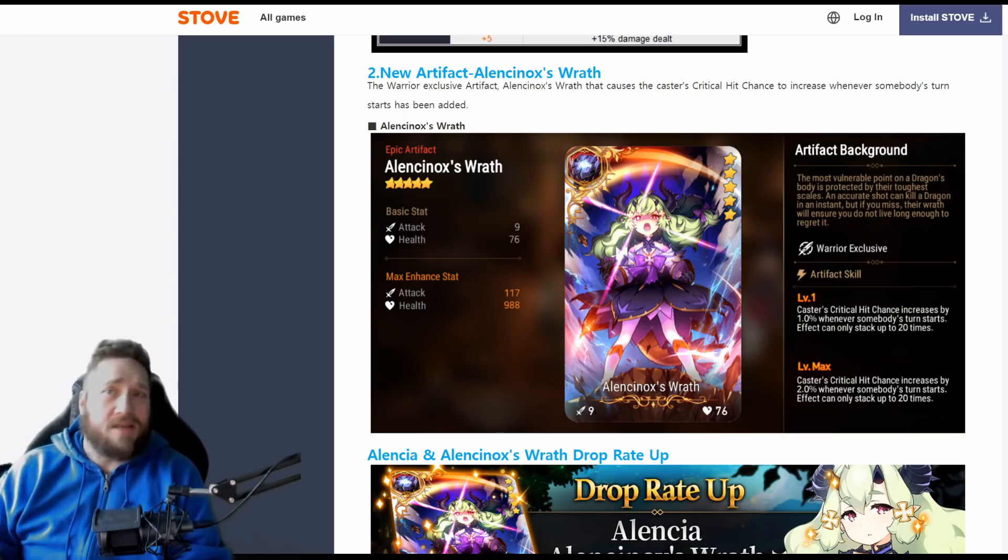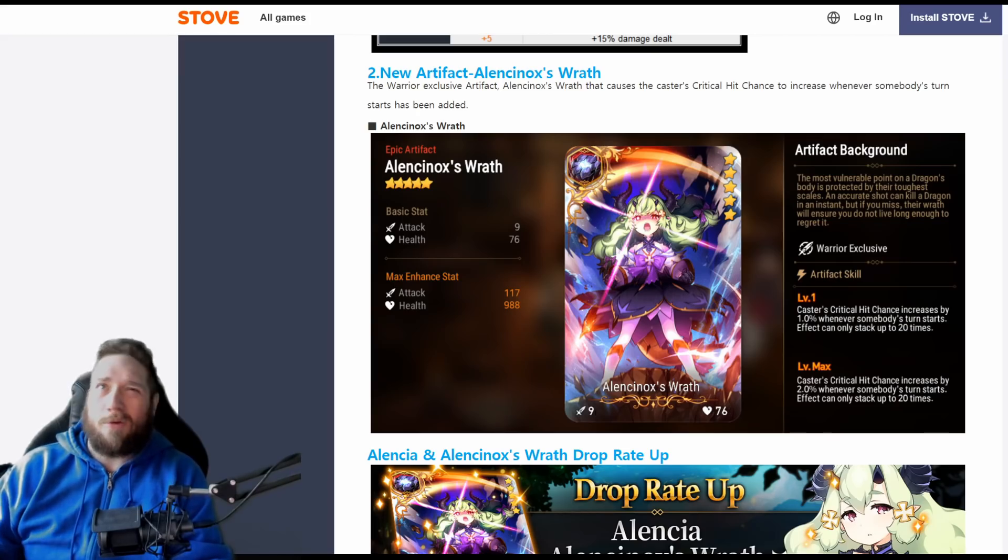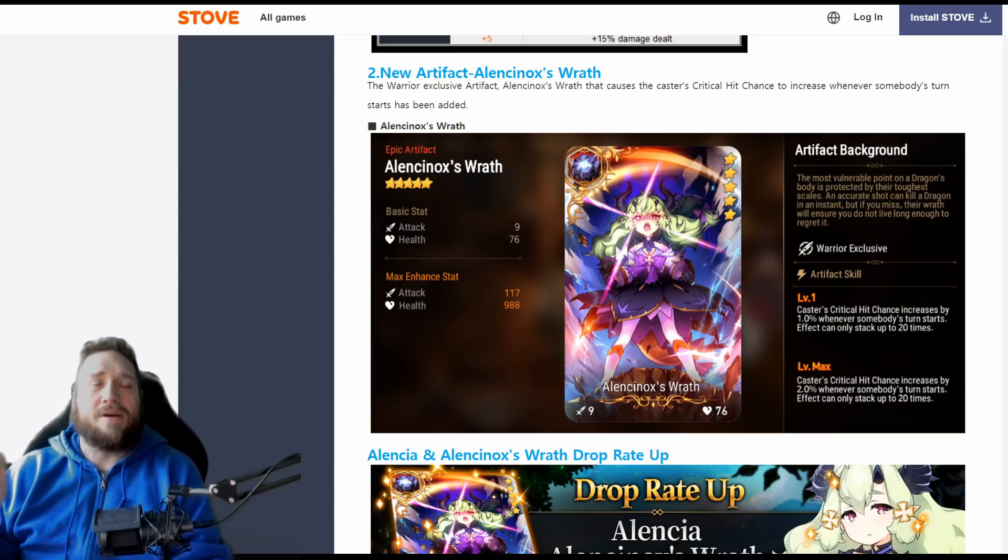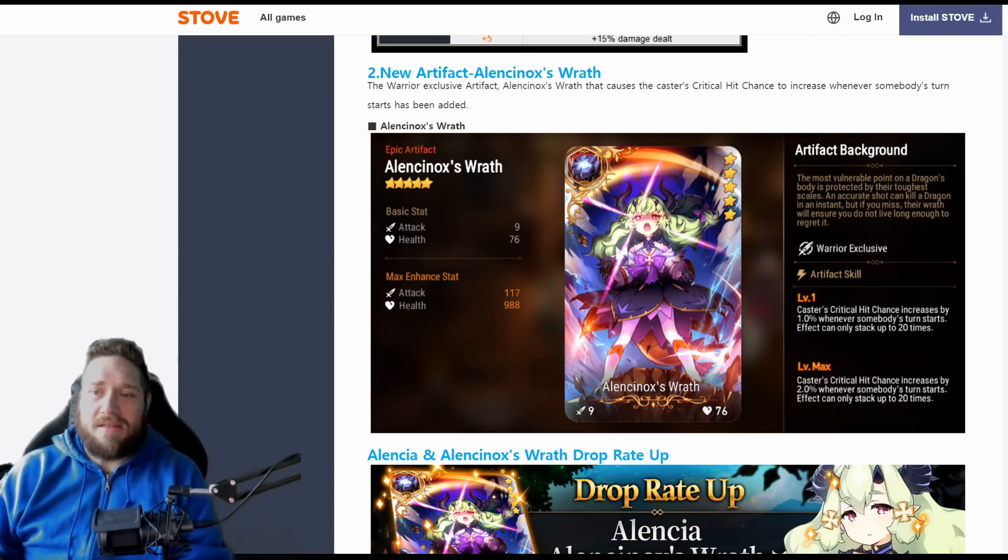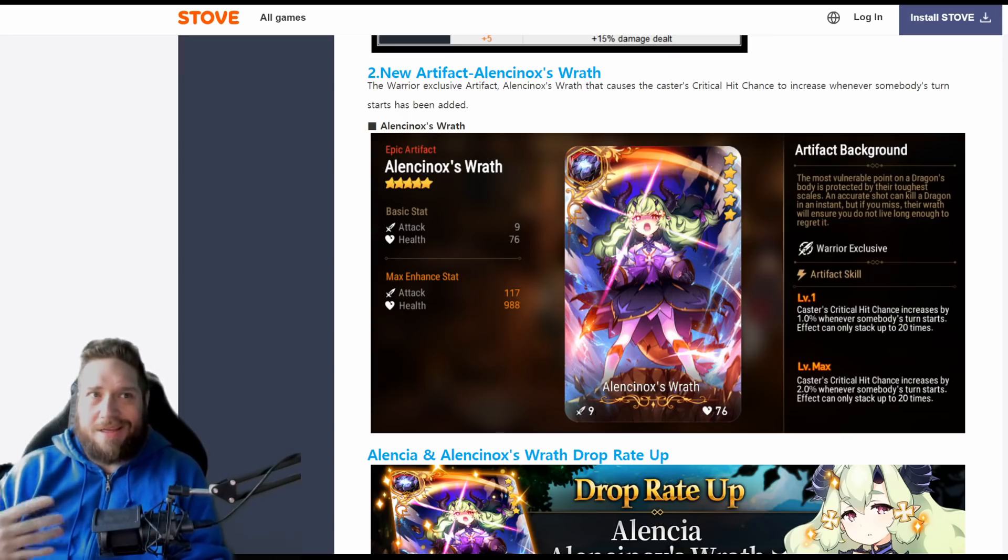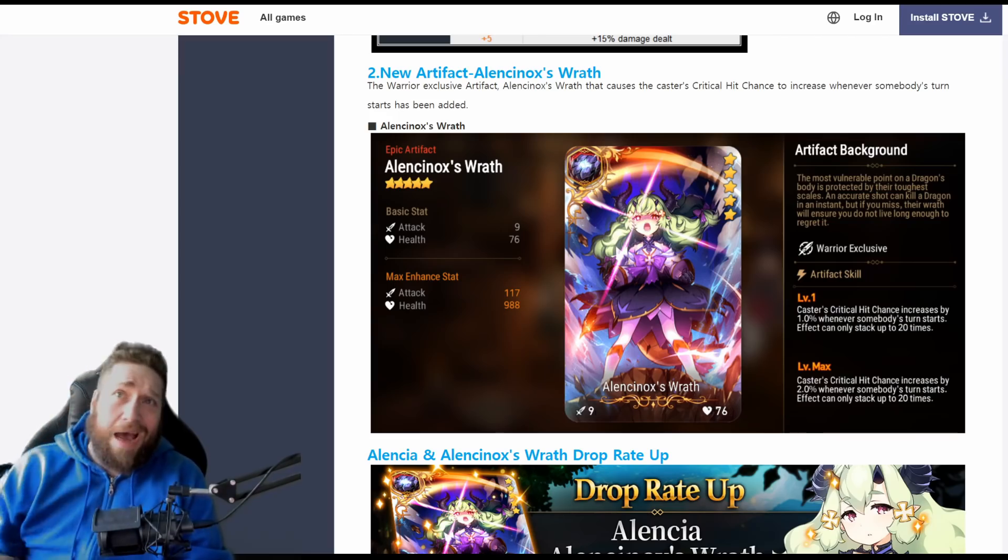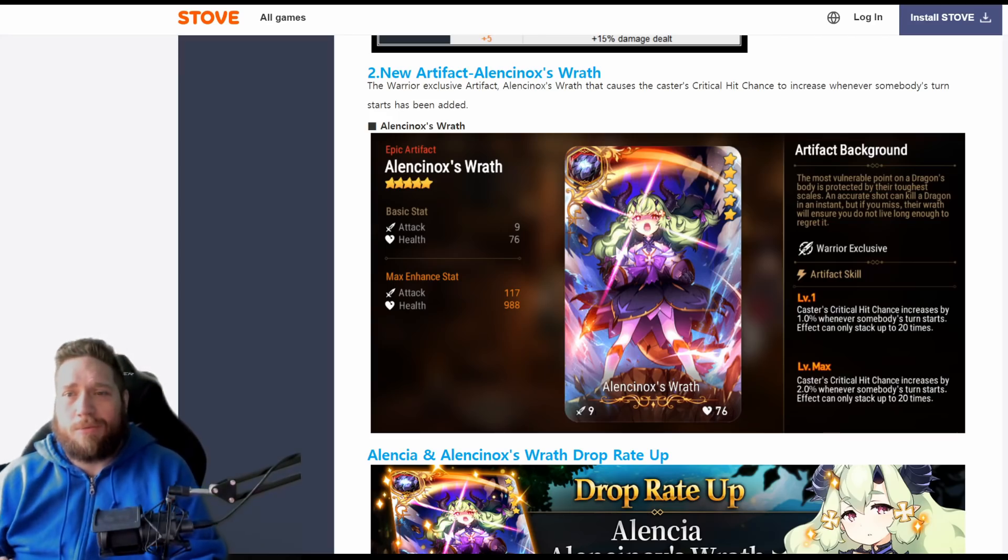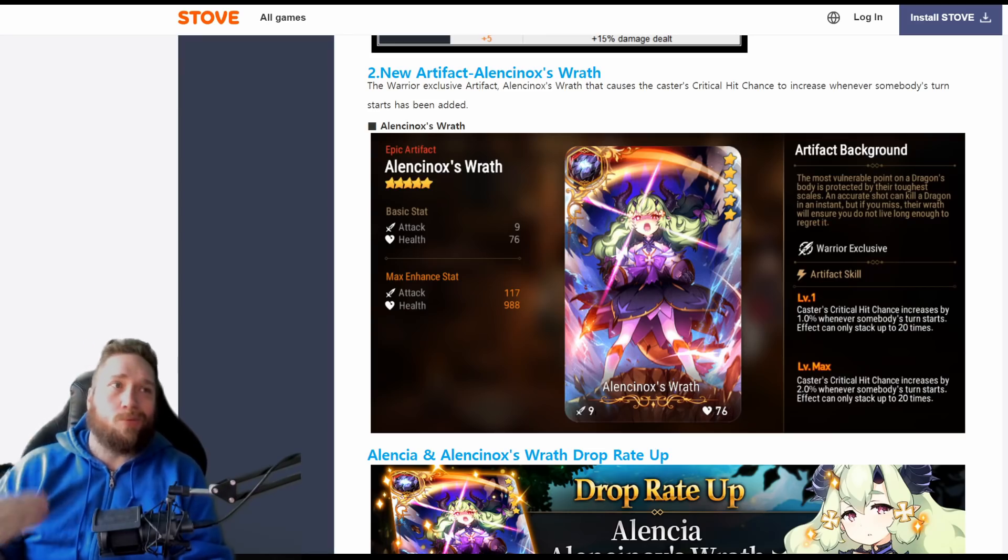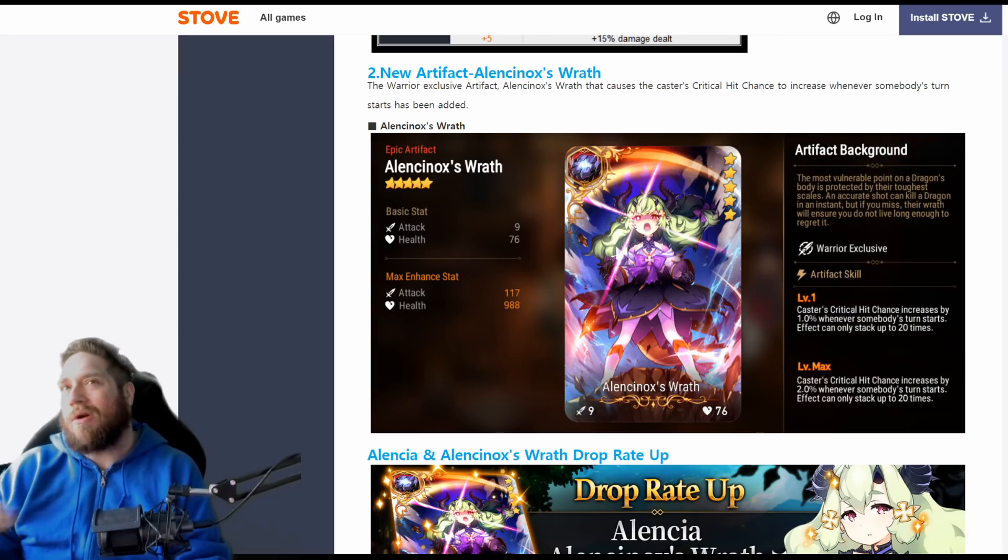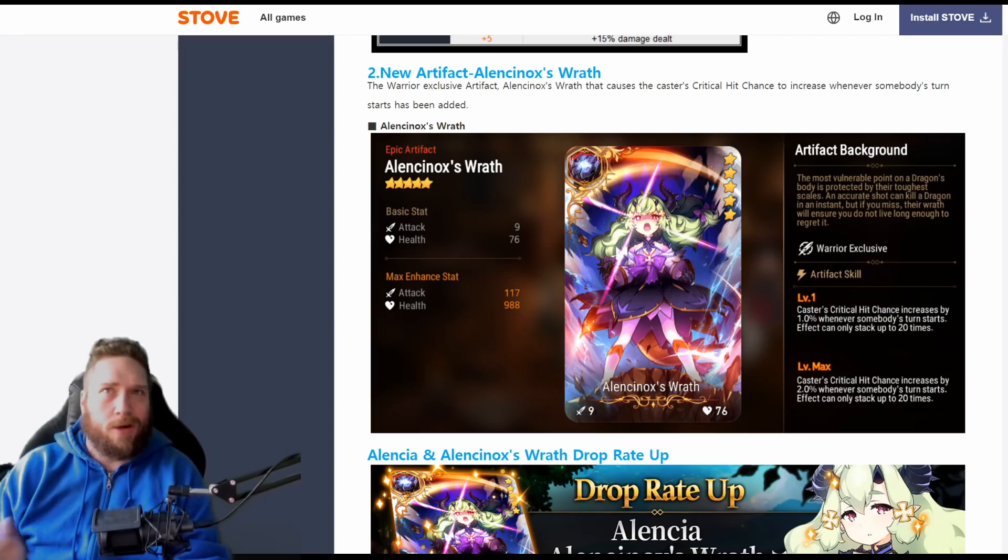This also increases attack and your crit hit chance. So realistically, at base, you would have to go through four people's turns in order to get one turn worth of Hellcutter. Now again, the longer the fight goes on, the more that this benefits you. It's kind of like Violet's Talisman—do you use Dream Blade or do you use Violet's Talisman, where as it goes it gets better. But realistically, I think that this is going to be better for PVE than it would be for PVP, because PVP you're not going to have that many turns.